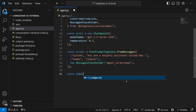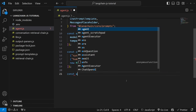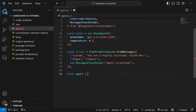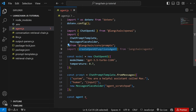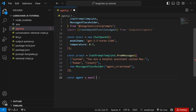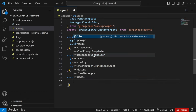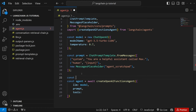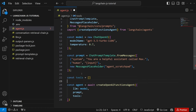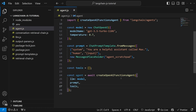It is at this point where we would usually create our chain, but instead we will create an agent. We can do that by importing createOpenAIFunctionsAgent from langchain agents, then setting agent equal to await createOpenAIFunctionsAgent. This takes in an object with three properties: the LLM, the prompt, and tools. Let's set LLM equal to our model, pass in our prompt, and for tools create an empty array. Note that this agent requires at least one tool.